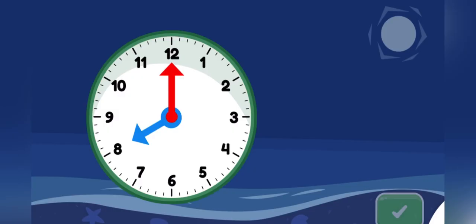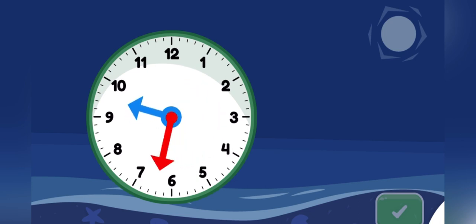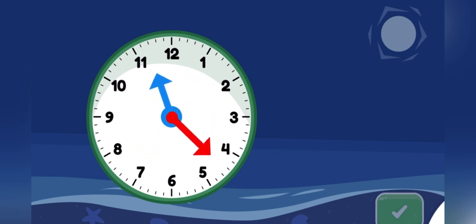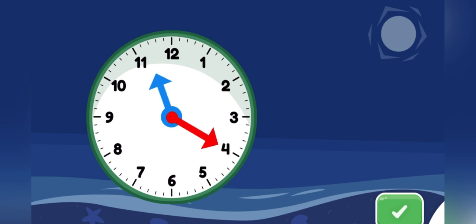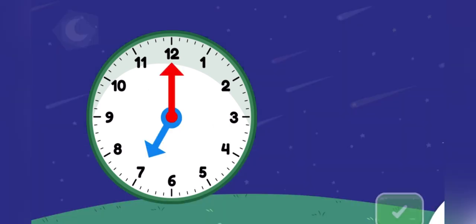Move the minute hand on the round clock to show 11.20. You did it! You made the clock show 11.20.